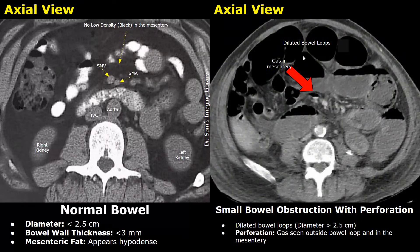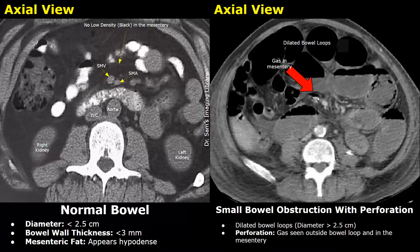Here is a case of small bowel obstruction with perforation. In perforation, a small amount of gas is seen outside the bowel loop and in the mesentery. Gas seen outside bowel loops indicates perforation. Thank you so much for watching — please subscribe and stay tuned for more imaging videos.